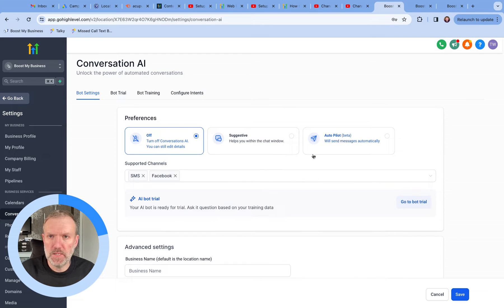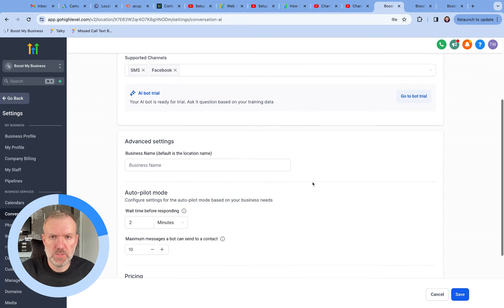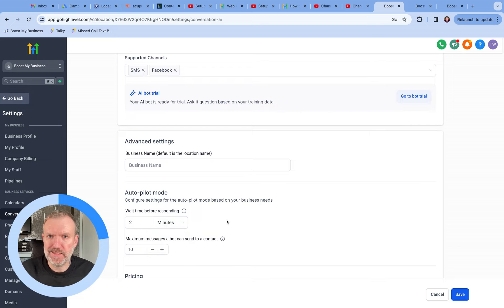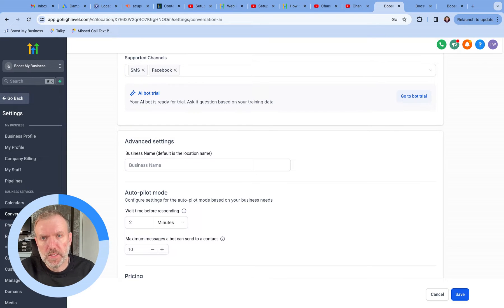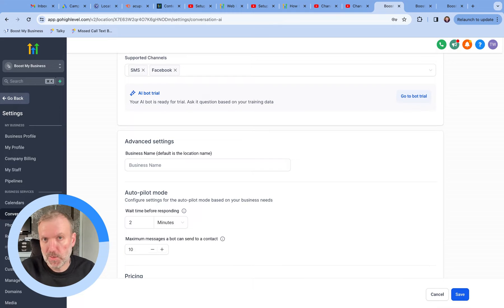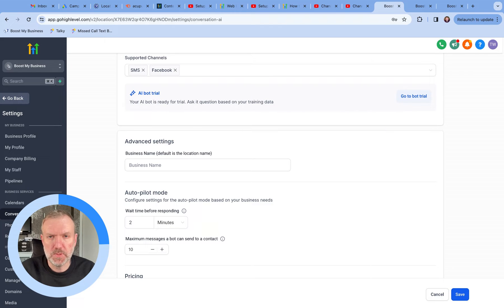With the Autopilot Mode, you can also change how quickly the bot responds to questions. You can set this in minutes and seconds. Set this too quickly and it becomes really obvious that it's a bot, and people do ask questions in multiple messages. So a slight delay gives the AI the opportunity to respond with all the information the end user has inputted.